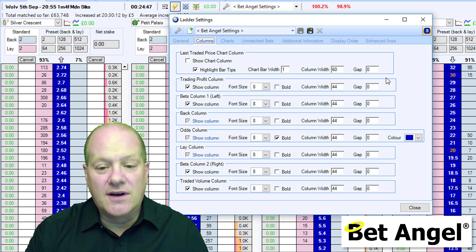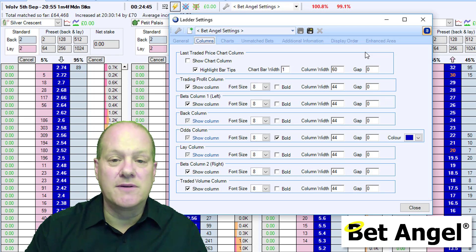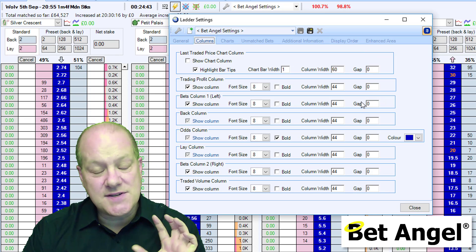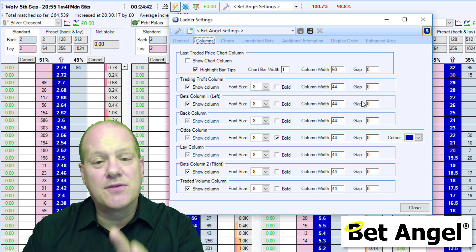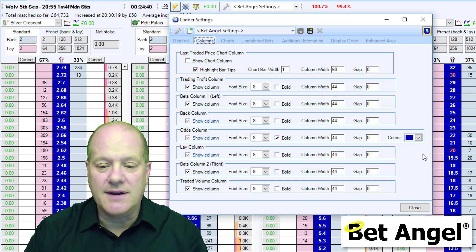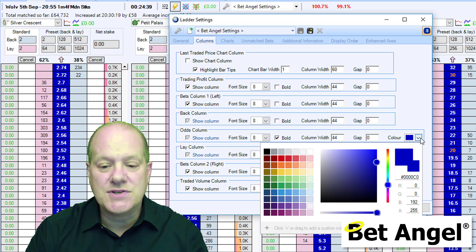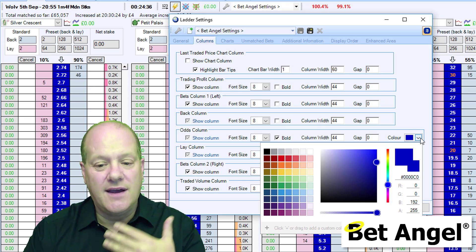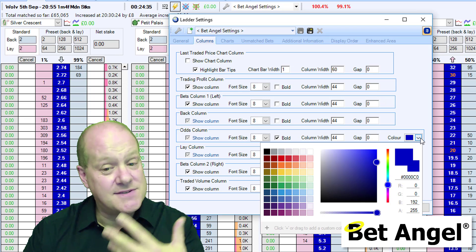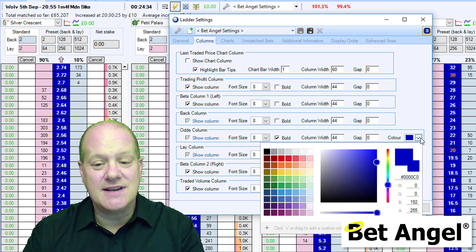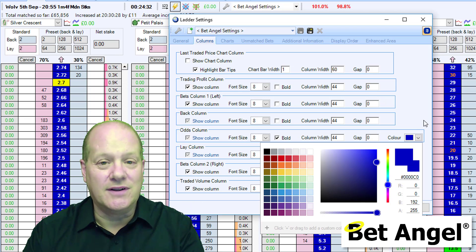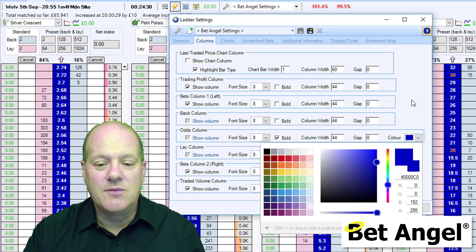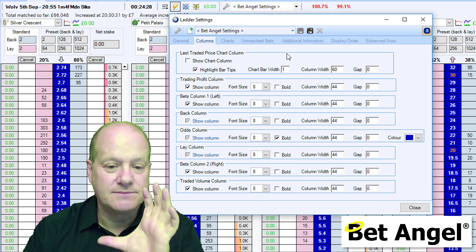If you click on Columns, you can modify all of the columns. Incidentally, as you'll see as we walk through version 151, we've actually changed the colour picker so that you've got a wider range of colours. It may not make sense to you at this particular moment in time, but I guarantee it will when you see all of the features that we've got within BetAngel version 151.